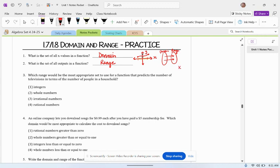And then in a table, of course, the x column will be the domain and the y column will be the range.